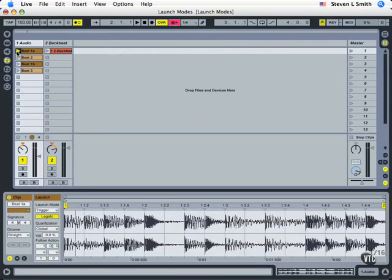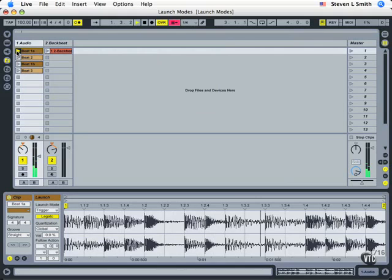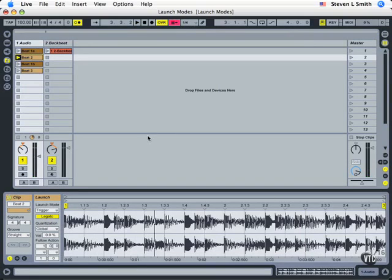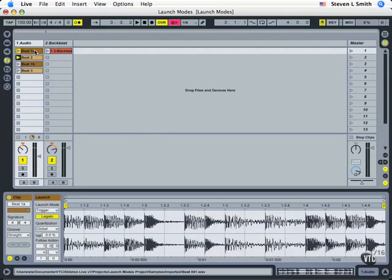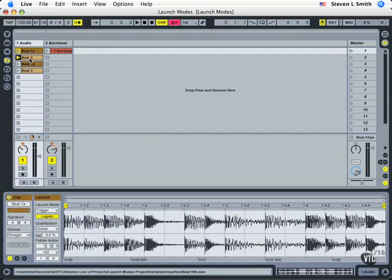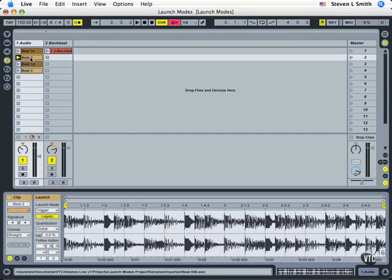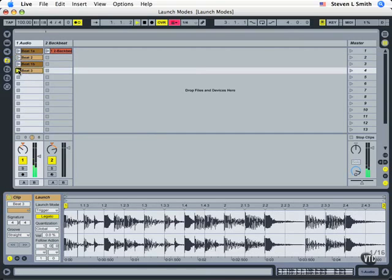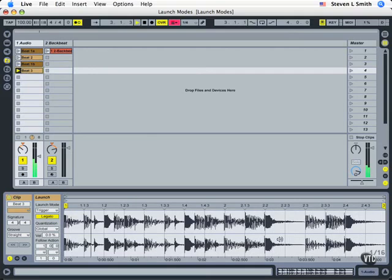So when I click on this, it starts. Now notice that that took over. In legato mode, wherever a beat is within its pattern, so if I'm at beat four, then when it goes over to the next one, the next clip, it picks up at its beat four and continues from there. This way any phrasing that might be in the drums can be very helpful.